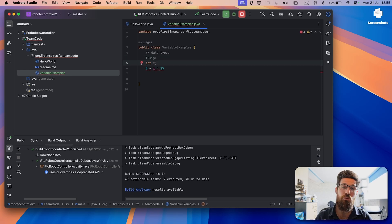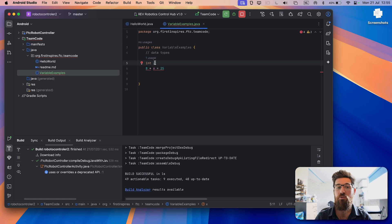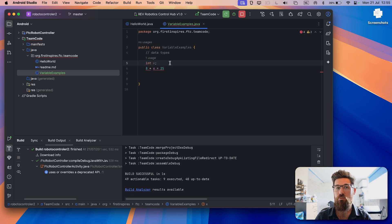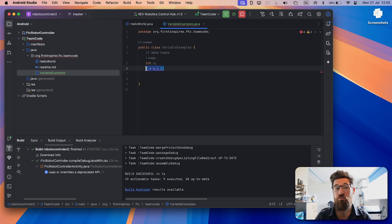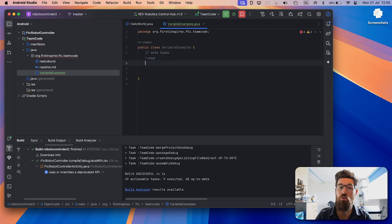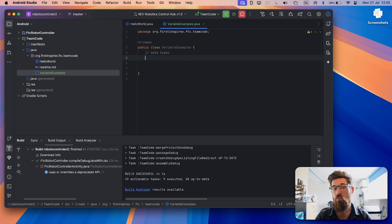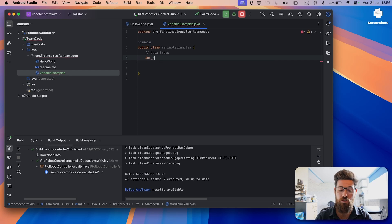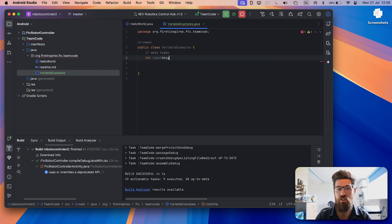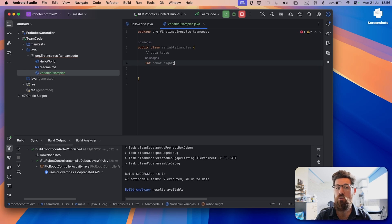So in order to create a variable in Java, we need to declare its type, which is an integer, and then we type the actual name that we want for our variable. So in more context of robots, you might have an int, which is short for integer. You might have something like int robot height for how tall your robot is going to be.